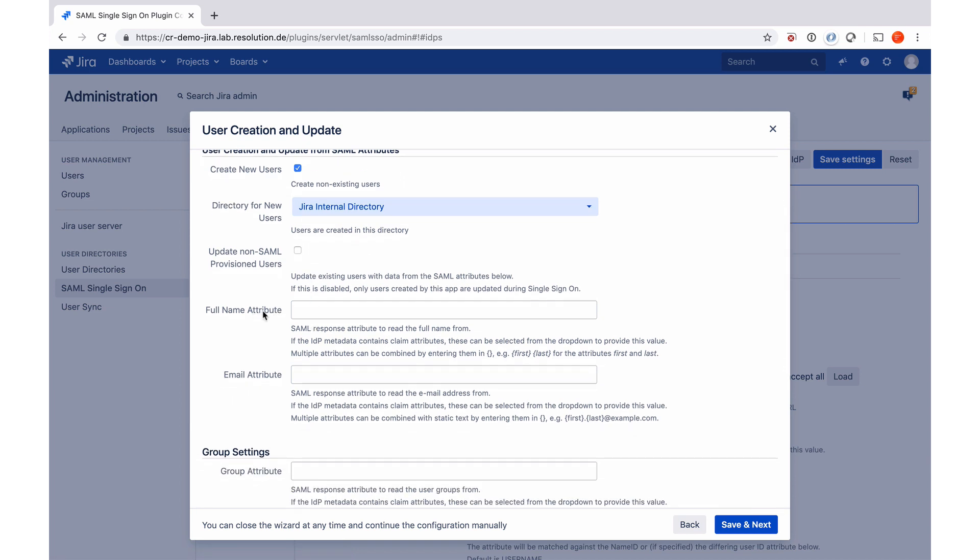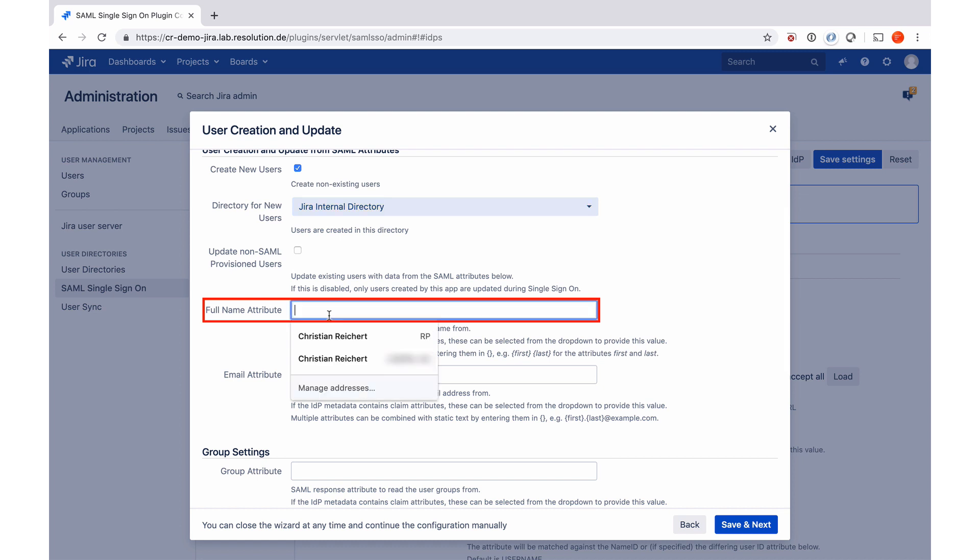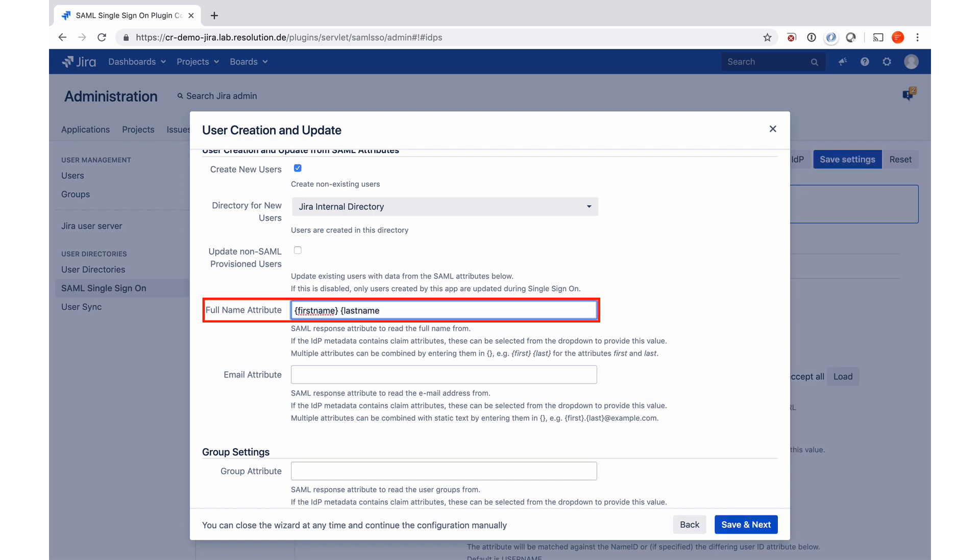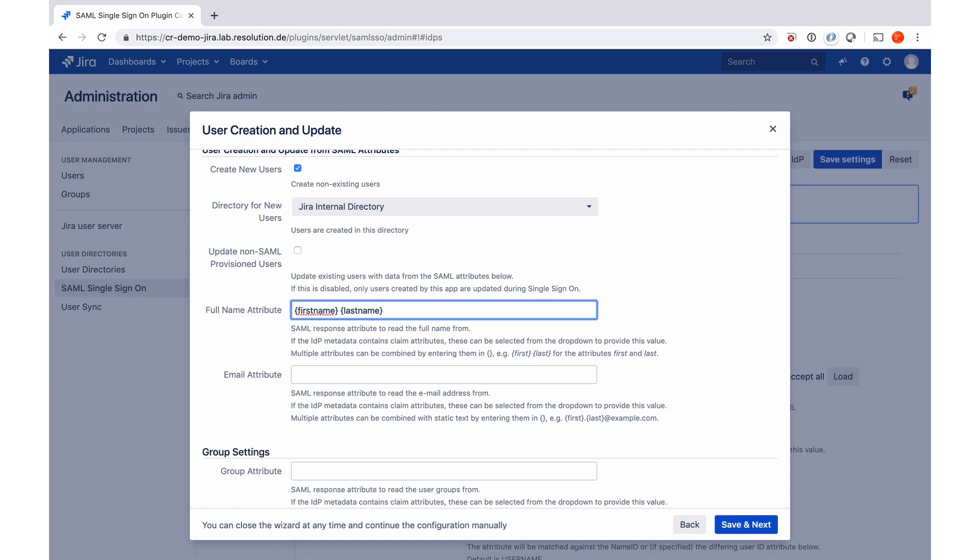And then where do we get the full name and the email address from to create that user? These are the attributes we configured in Okta, if you remember. So I need to put them here, first name and last name. And if I do the attribute names in those curly brackets, that actually means that it's going to combine those two. So we now combine the first name and the last name to the full name attribute in Jira.